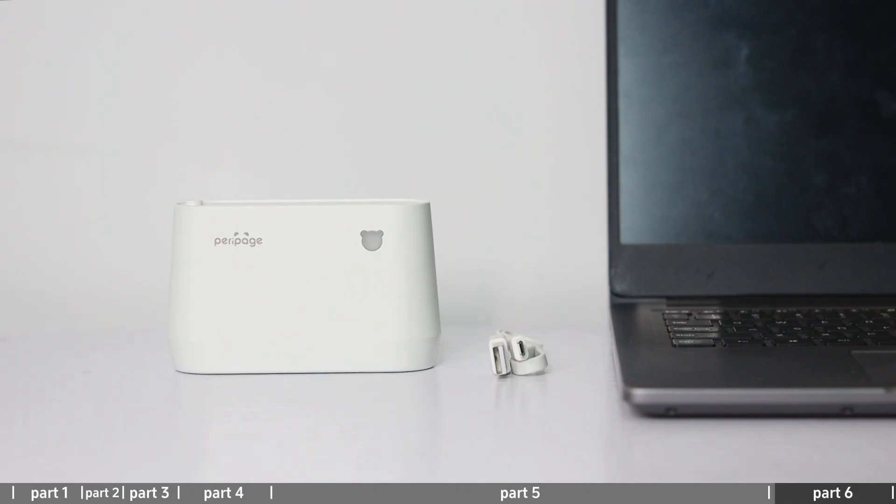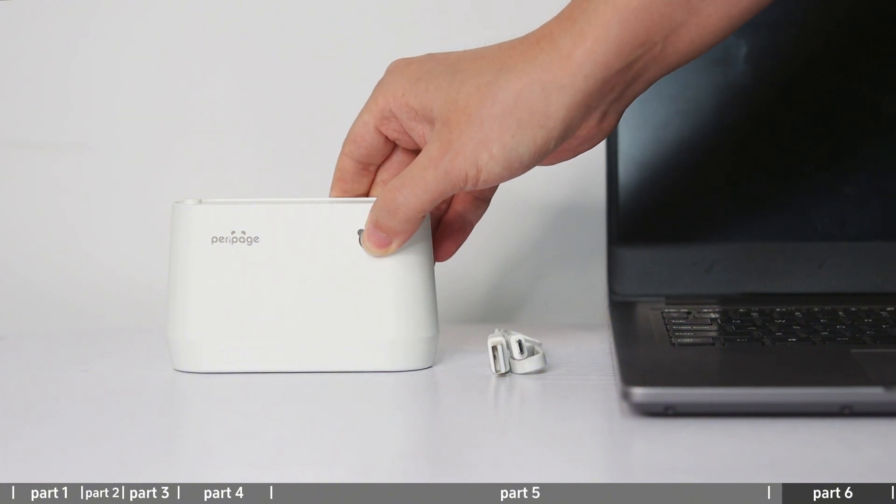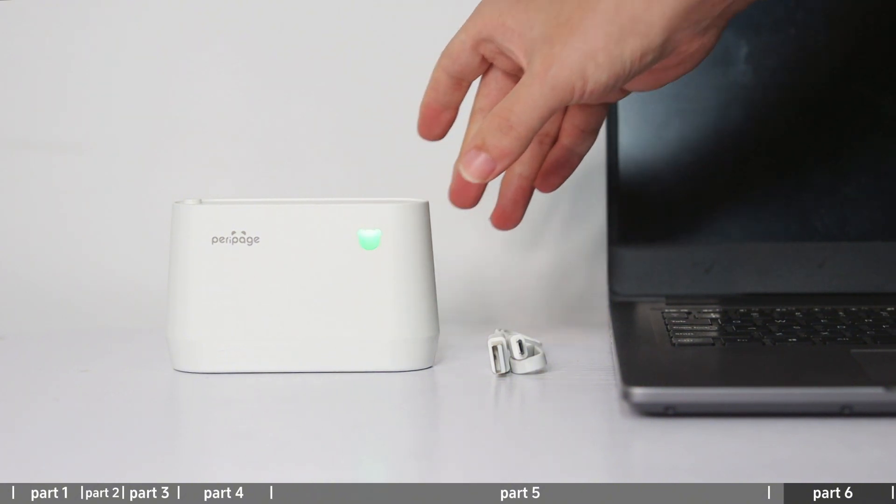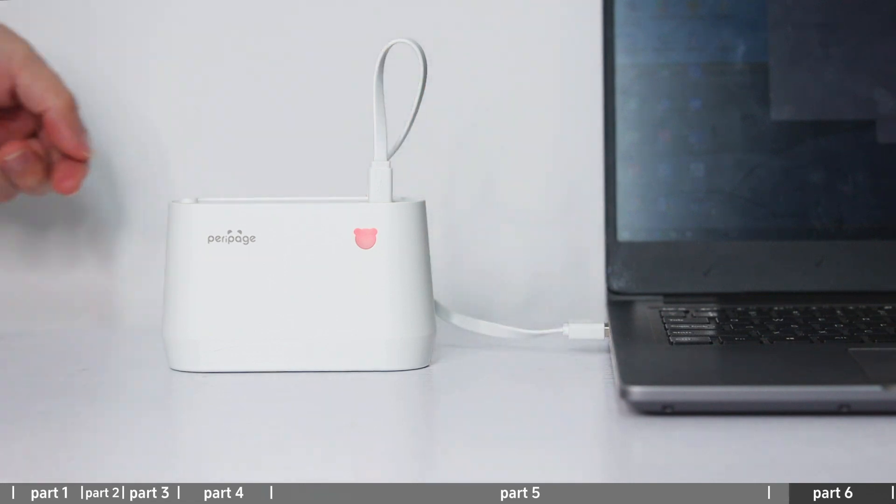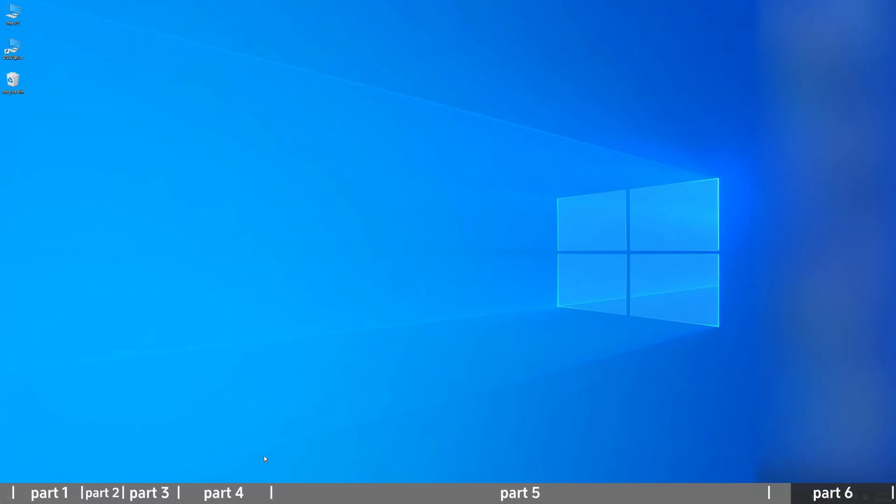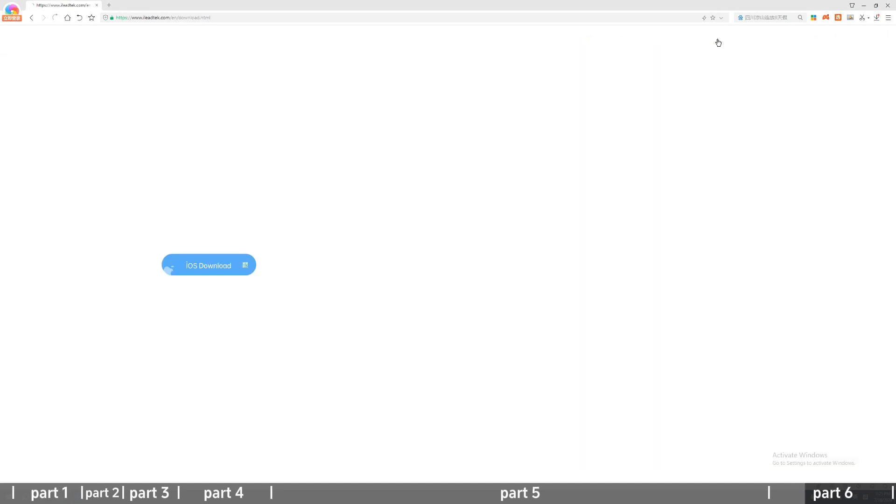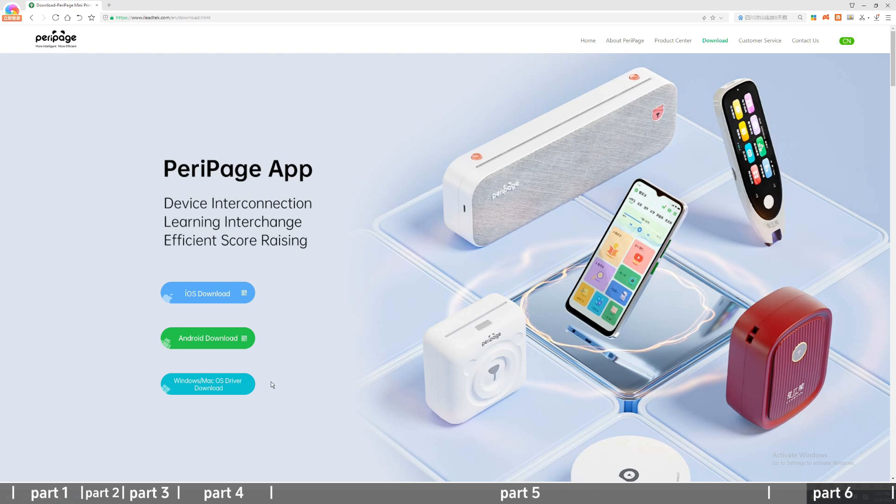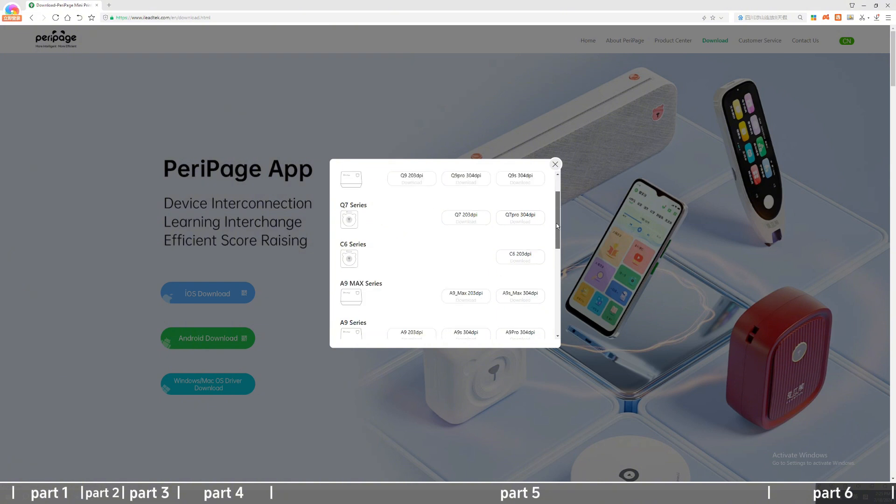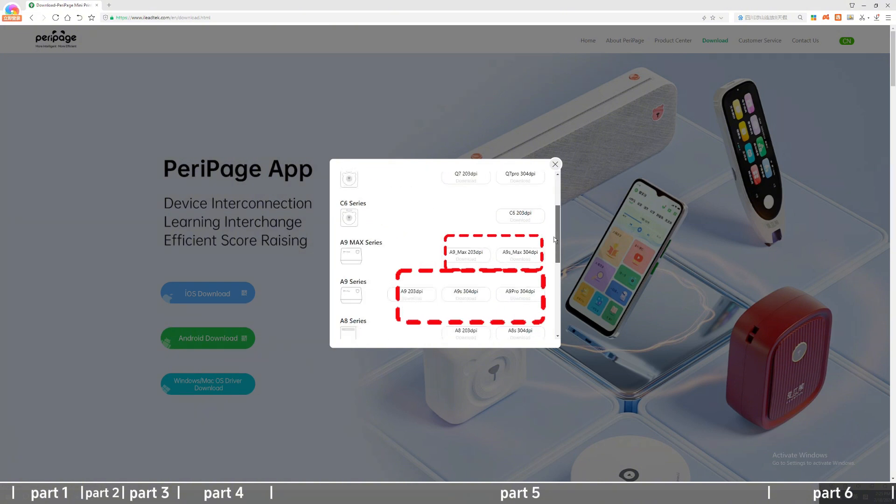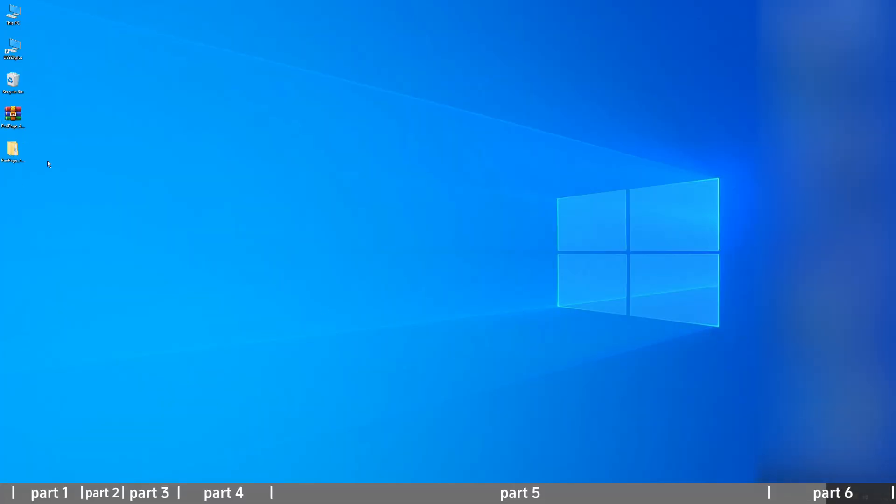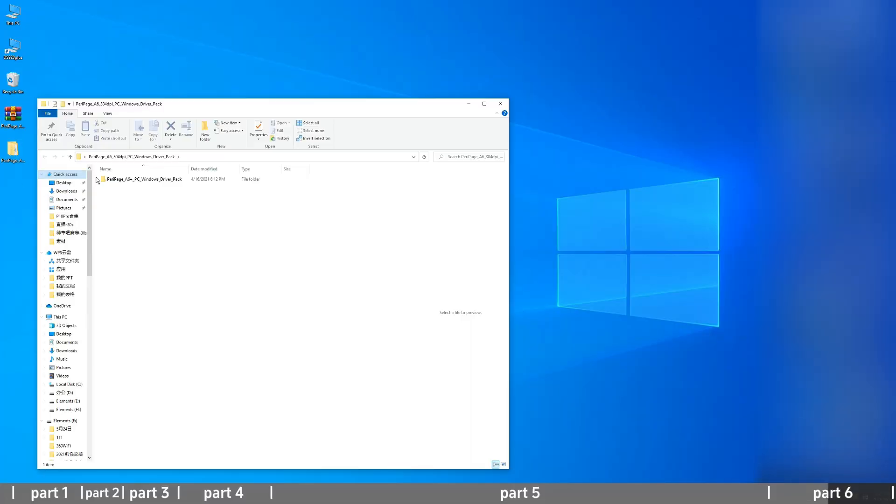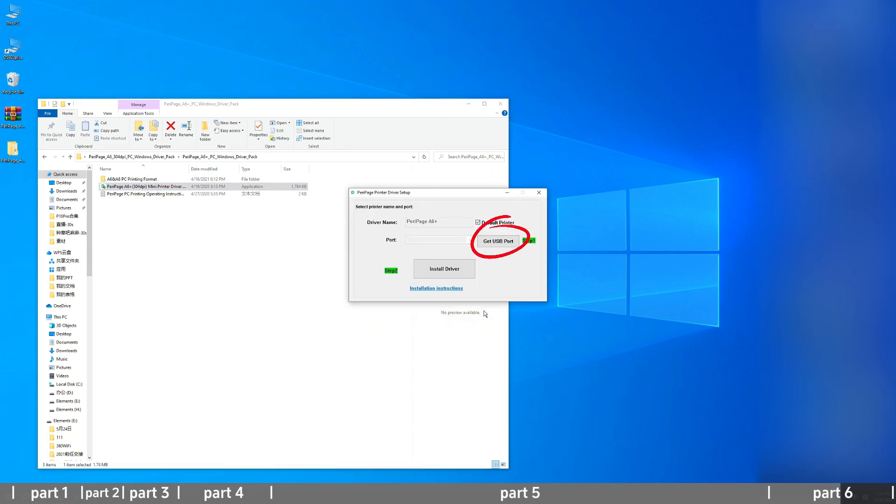Connection to PC Windows: Press and hold for three seconds to turn on and connect the computer USB port. Open Parapitch website www.ileadtek.com, click on the top right corner to download. Select Windows PC print driver, select A9 or A9 Max series and download driver.